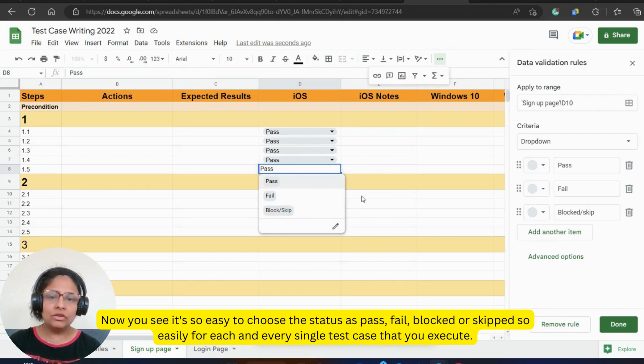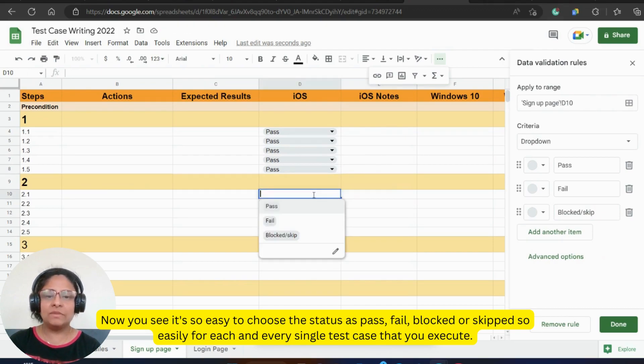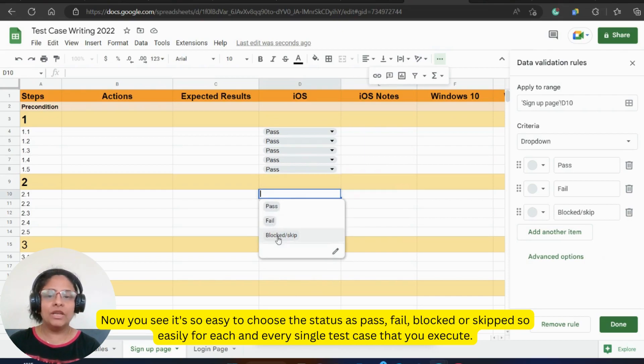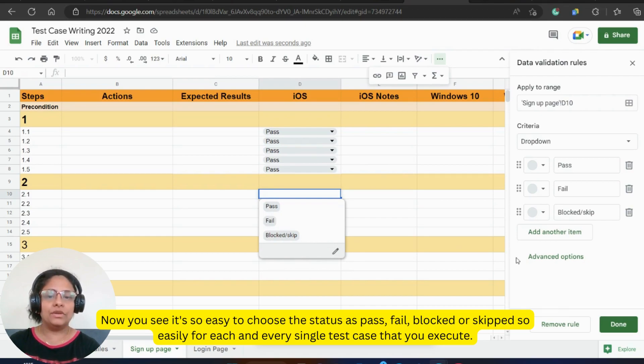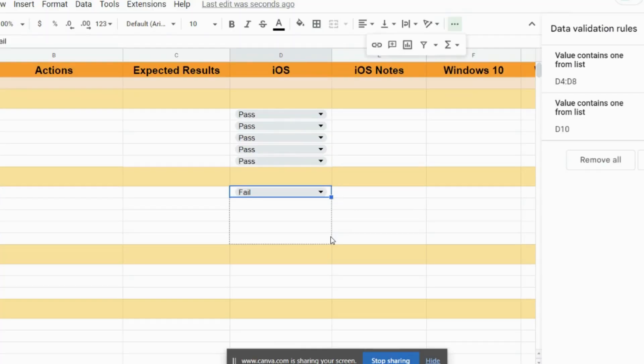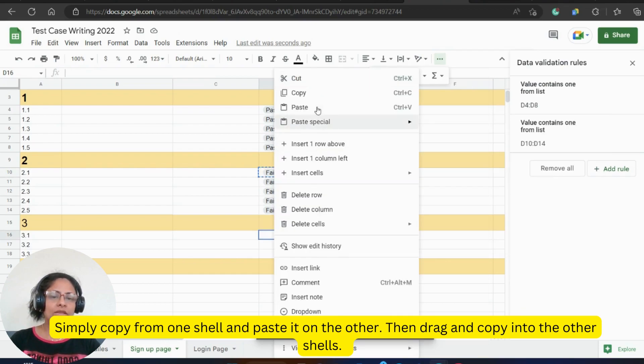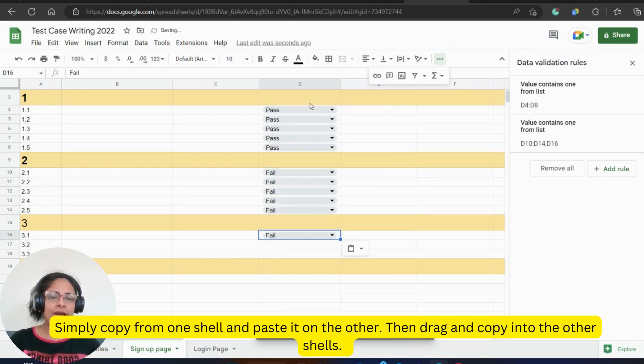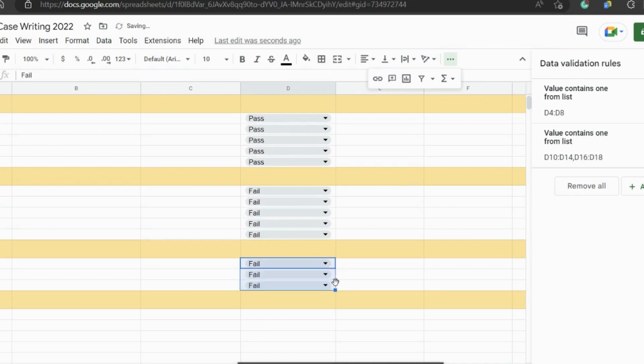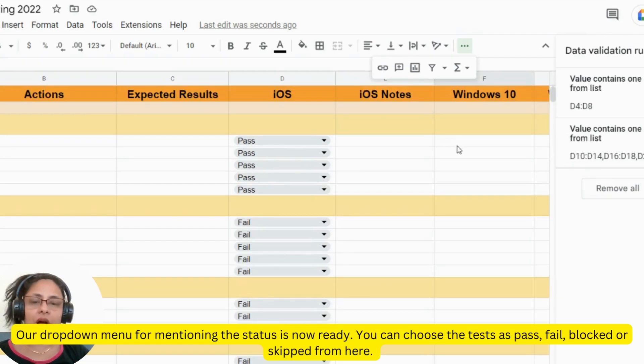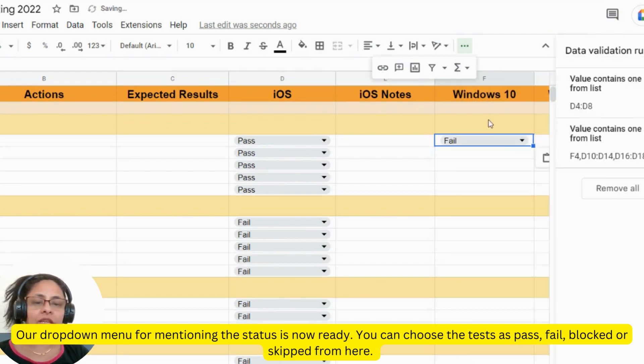Now you see, it makes it so easy to choose the status as pass, fail, blocked or skipped so easily for each and every single test case that you execute. Simply copy from one shell and paste it on the other, then drag and copy into the other shells.